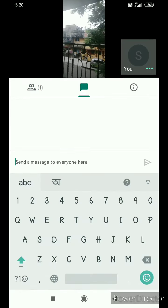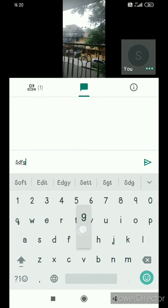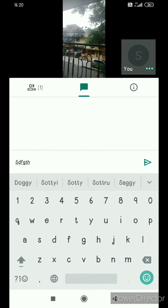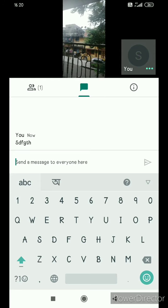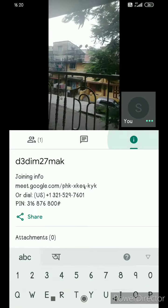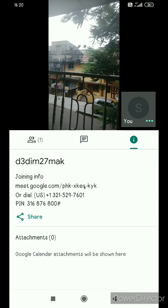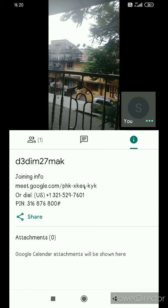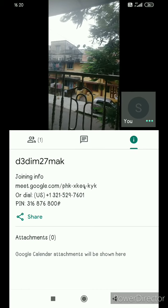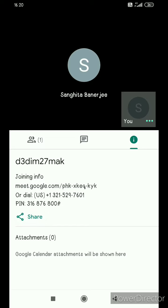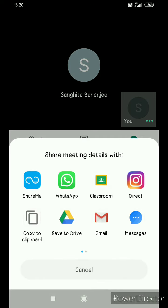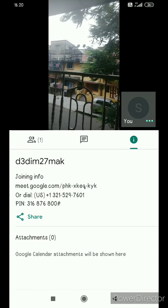There's a tab called Chats where you can type in any message so that the participants of the session can easily view it. And if I click on the 'I' button, you will see that there is a shareable meeting link that you can share across multiple platforms like WhatsApp, Instagram, Drive, Mail, and so on.